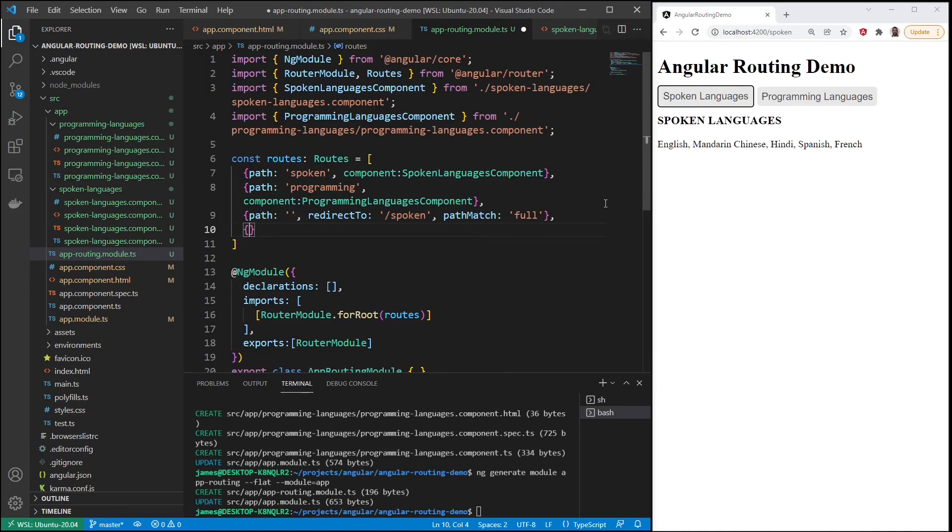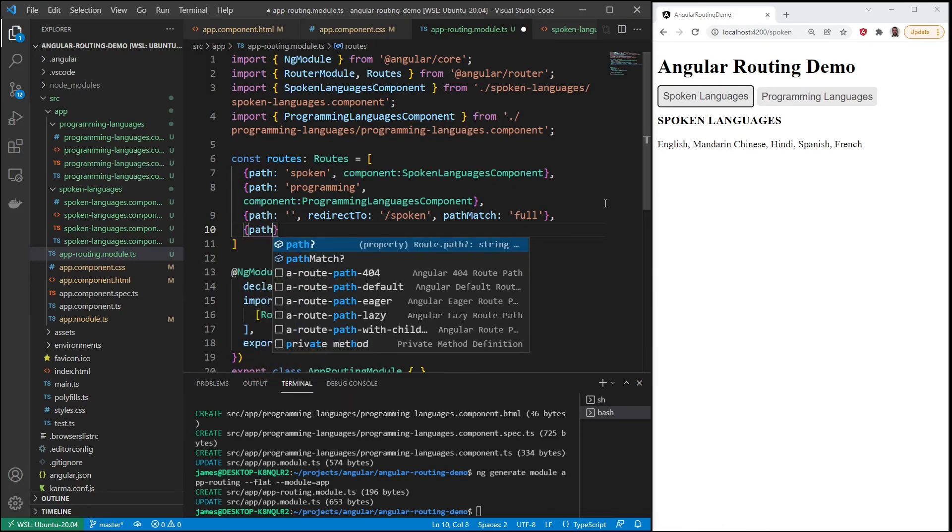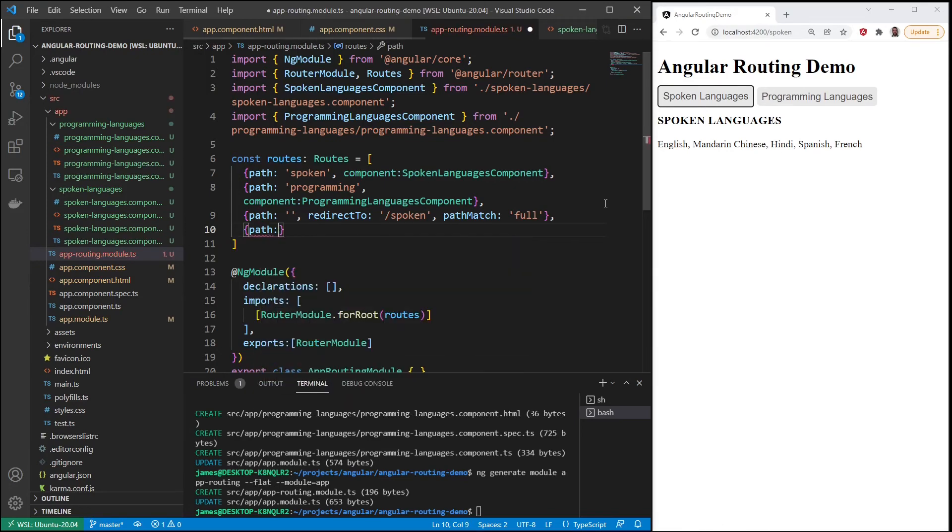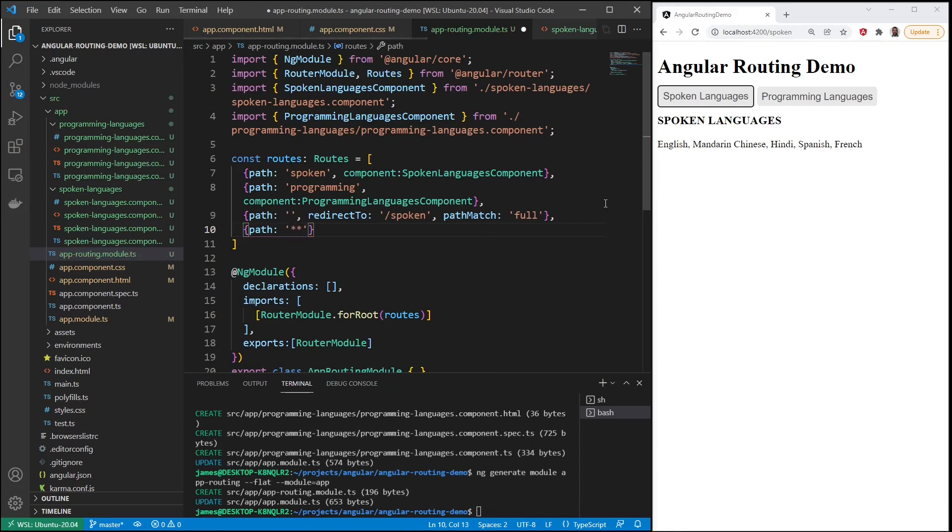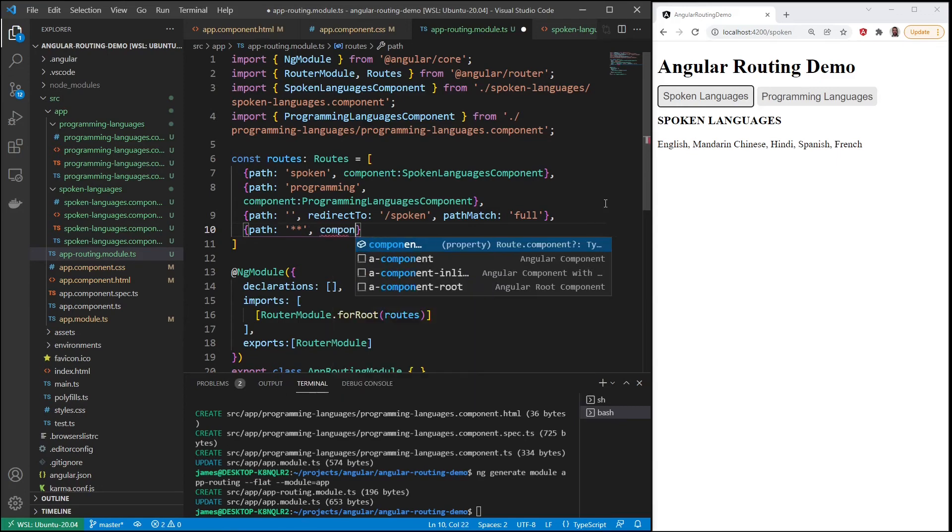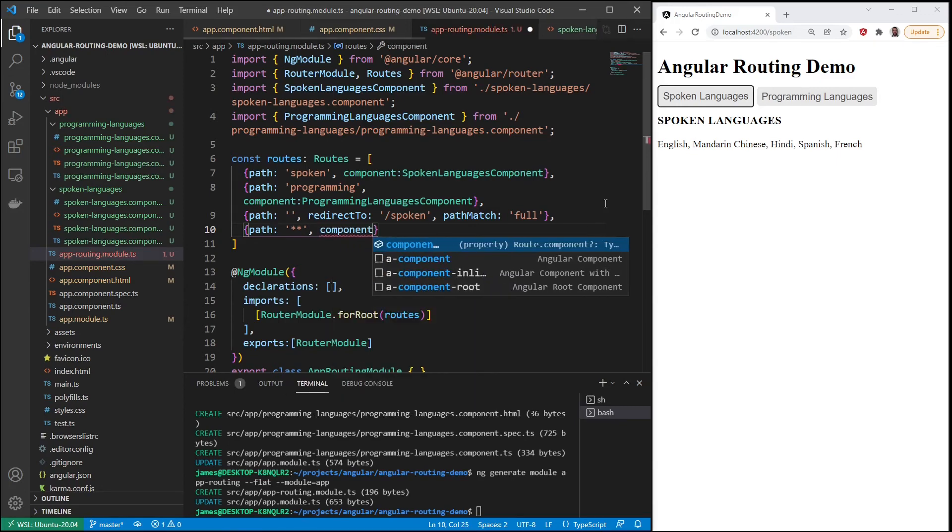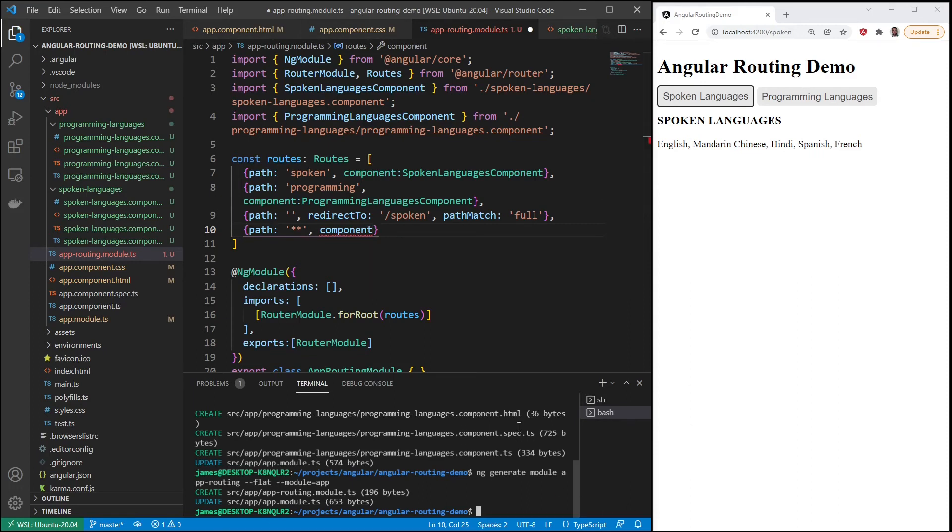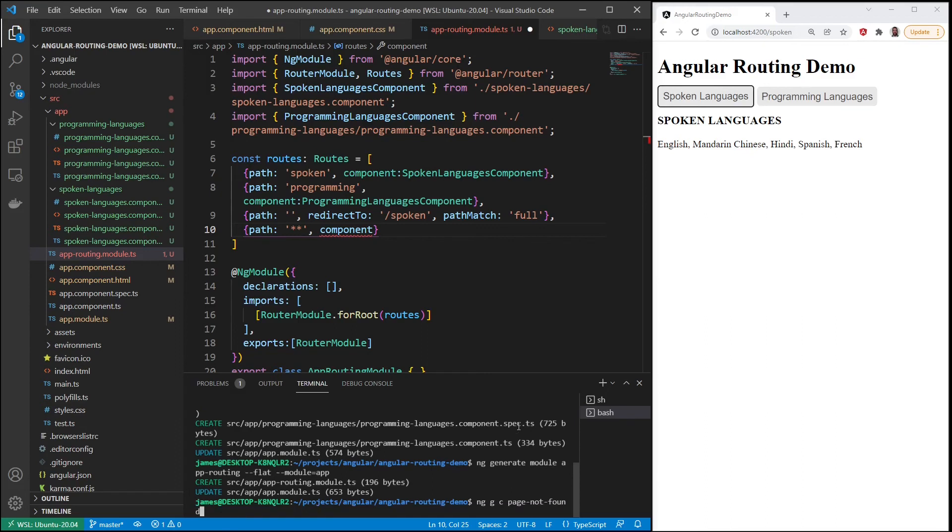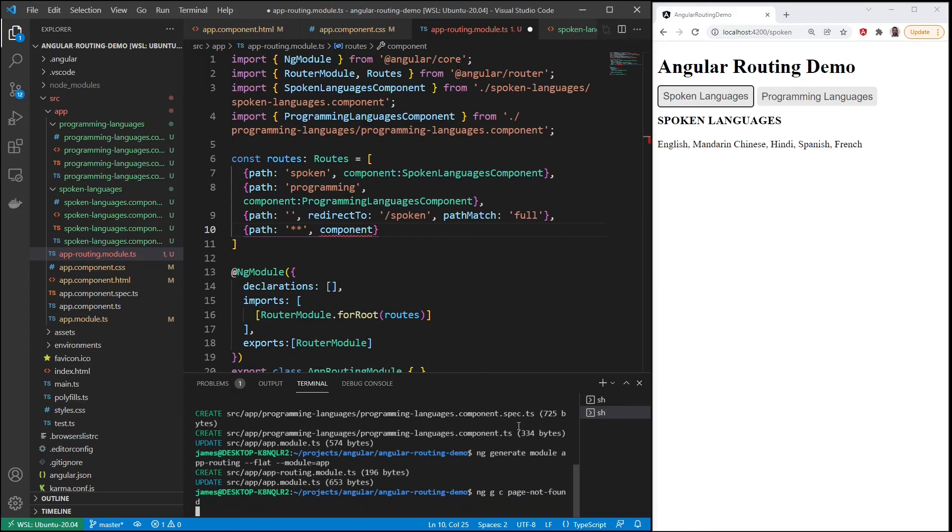The wildcard path. So let's say somebody enters in a path that doesn't exist, we have 404 page not found. So you put in the two asterisks for wildcard, and then you can show a component that we create just for that. So I'm going to create a new component for that. We'll say ng g for generate, c for component, and this will be the page-not-found. We'll generate that.